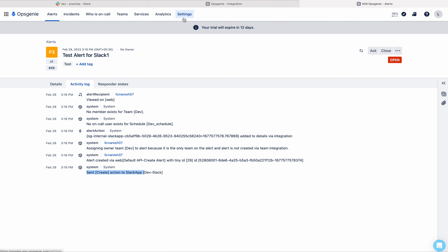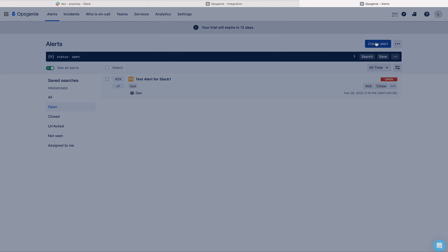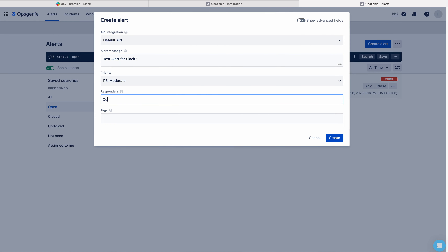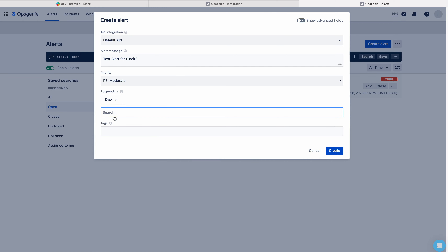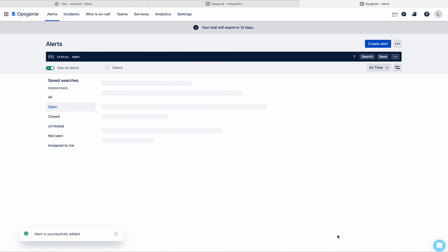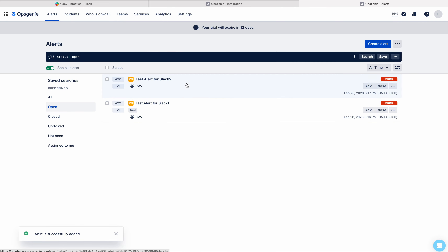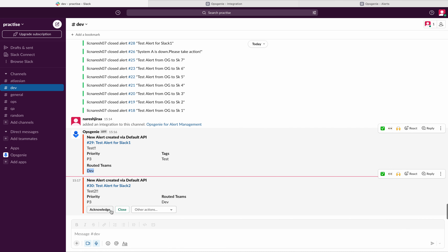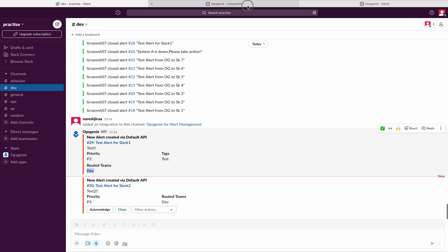Let me create one more alert. Now the alert has been created in Opsizani. Let us go to Slack — you can see that Slack buttons are there: Acknowledge, Close, and Interactions. Why? Because now the integration has Slack buttons enabled.